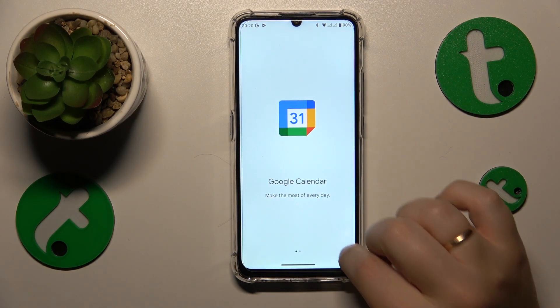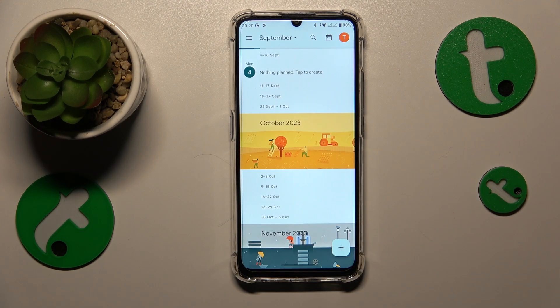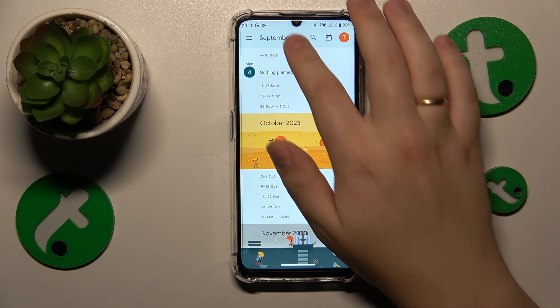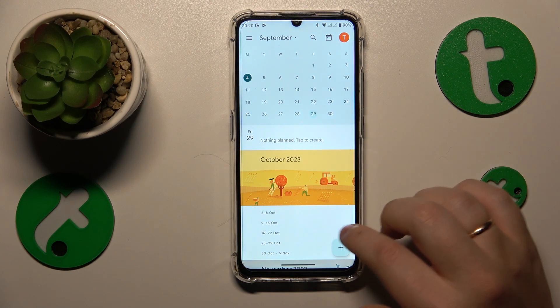Then select the date that you would like to schedule your event on. I'll go with let's say the 29th of September.